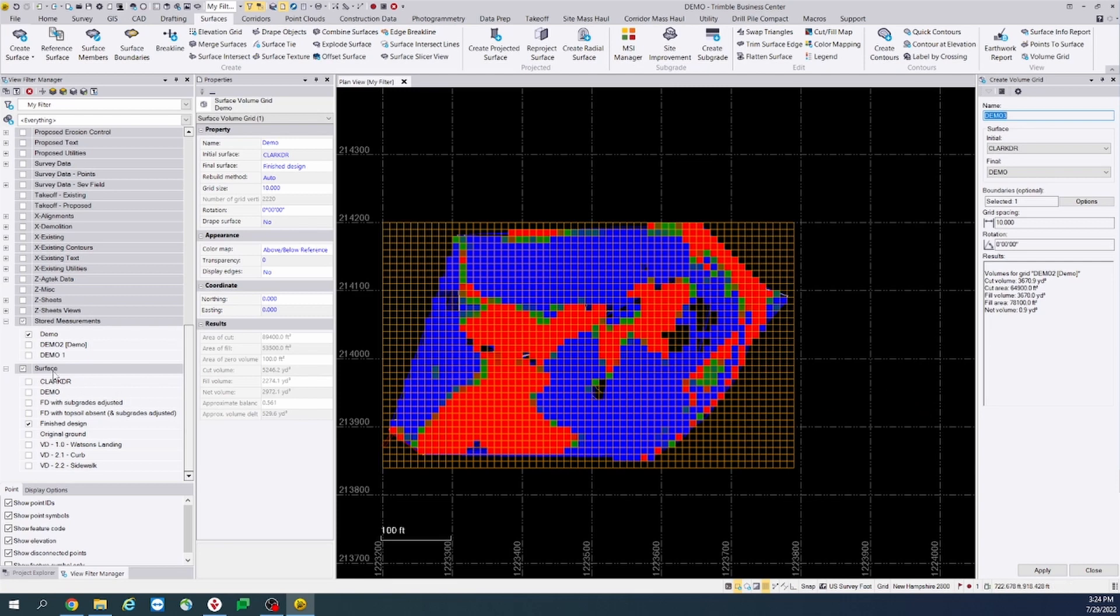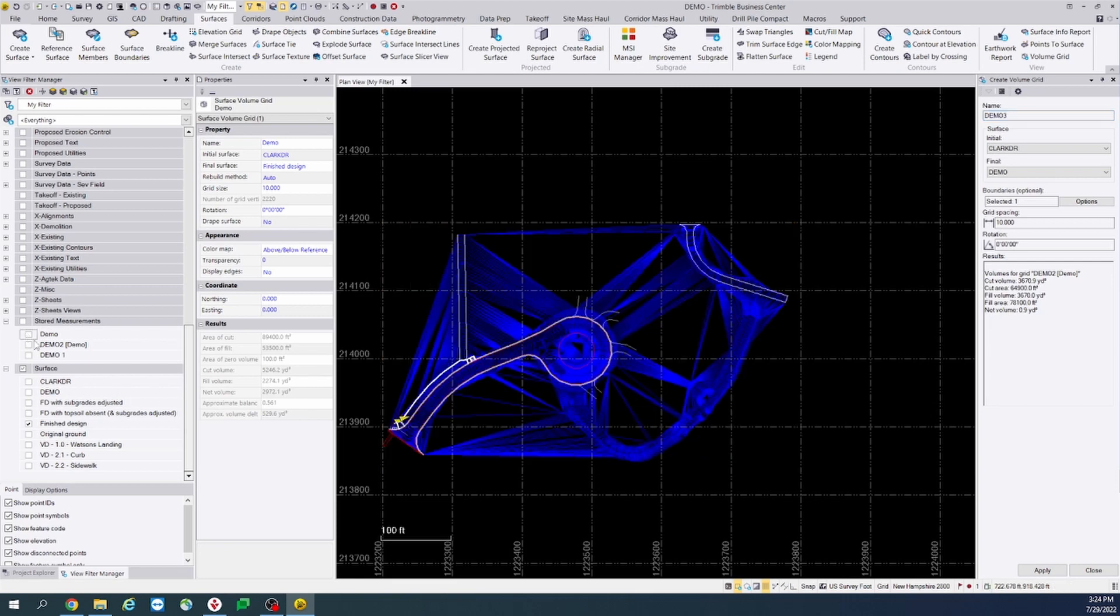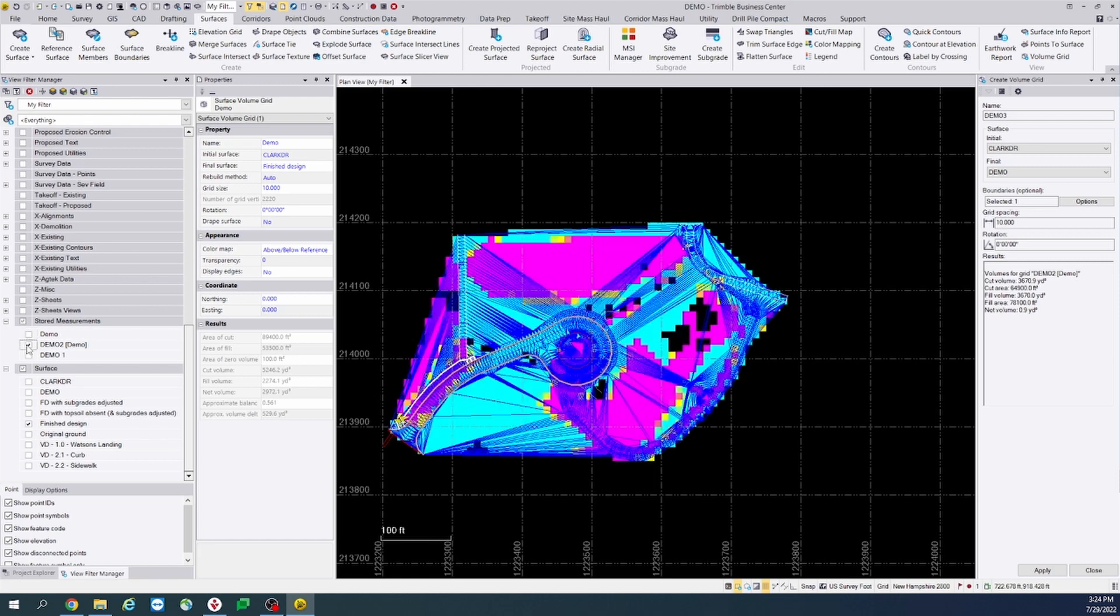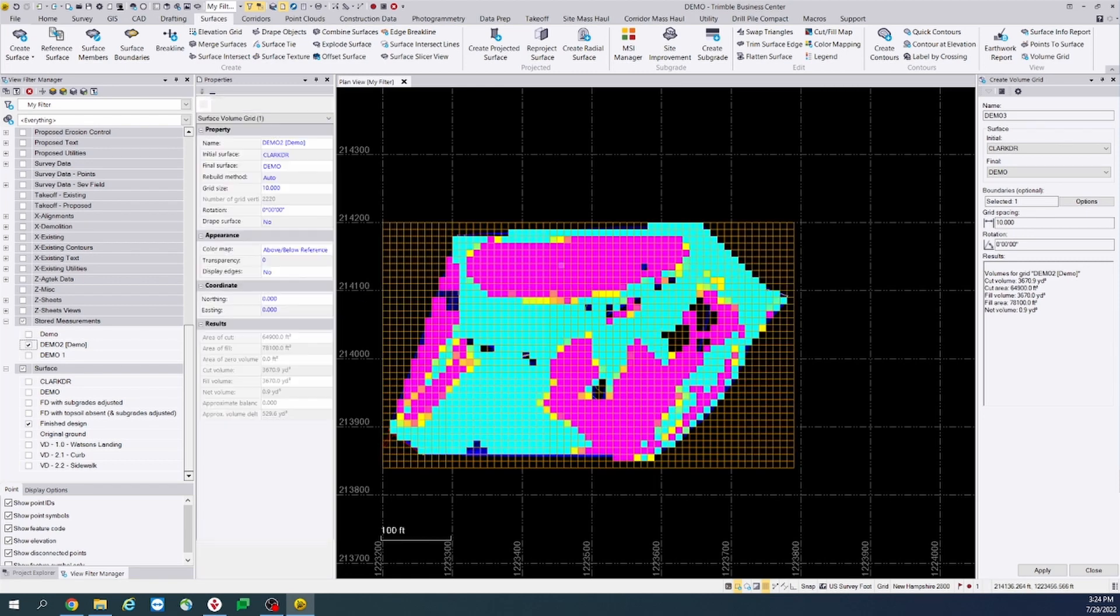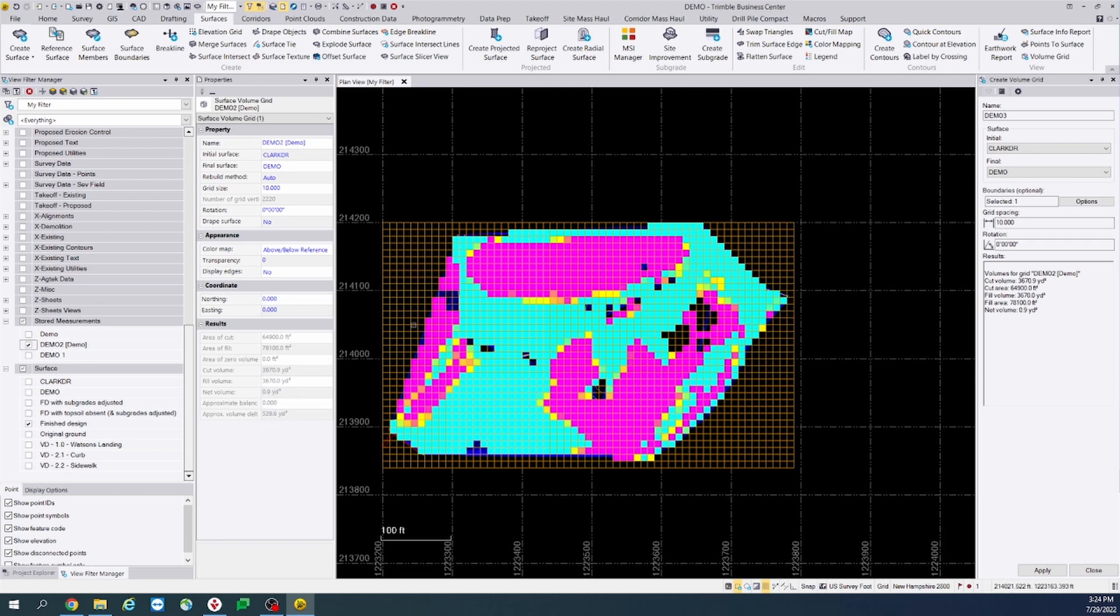And now we can toggle this one off and we will toggle on demo 2. And as you can see now, the site is now balanced.